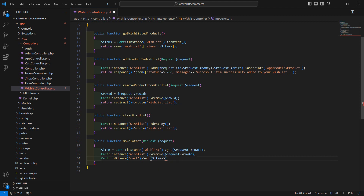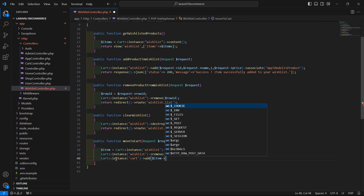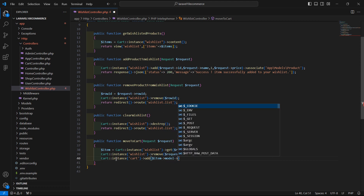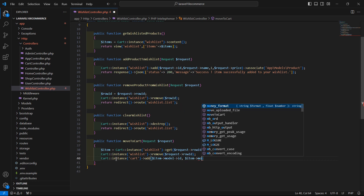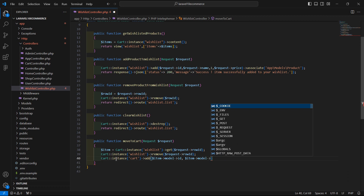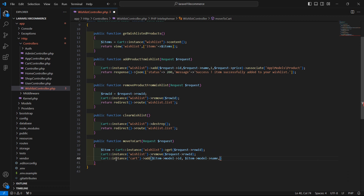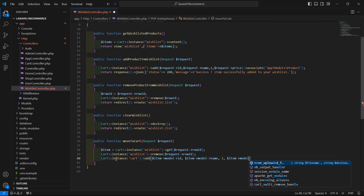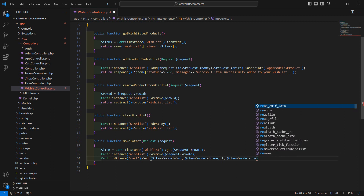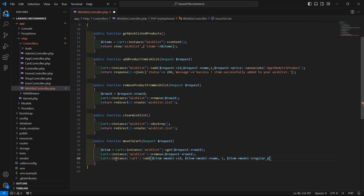Inside the add method, pass the product ID as item->model->id, the name as item->model->name, quantity as 1, and price as item->model->regular_price.